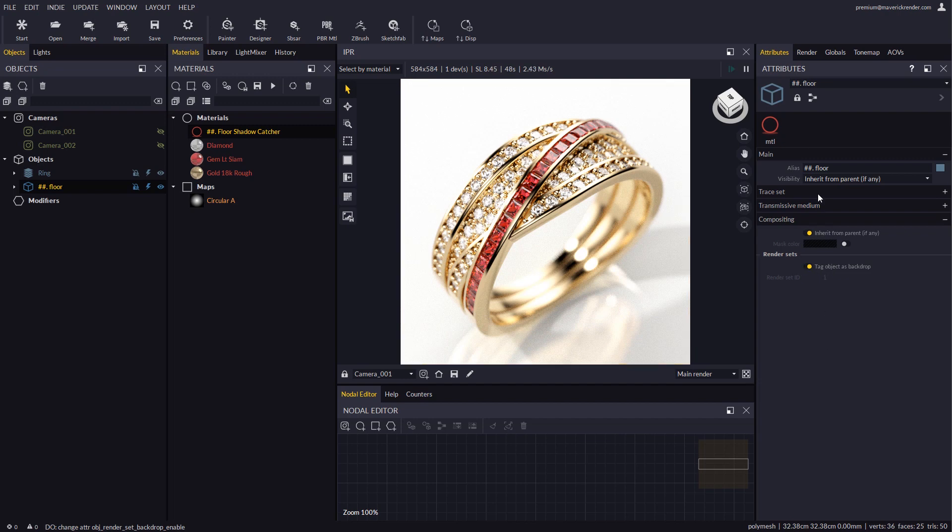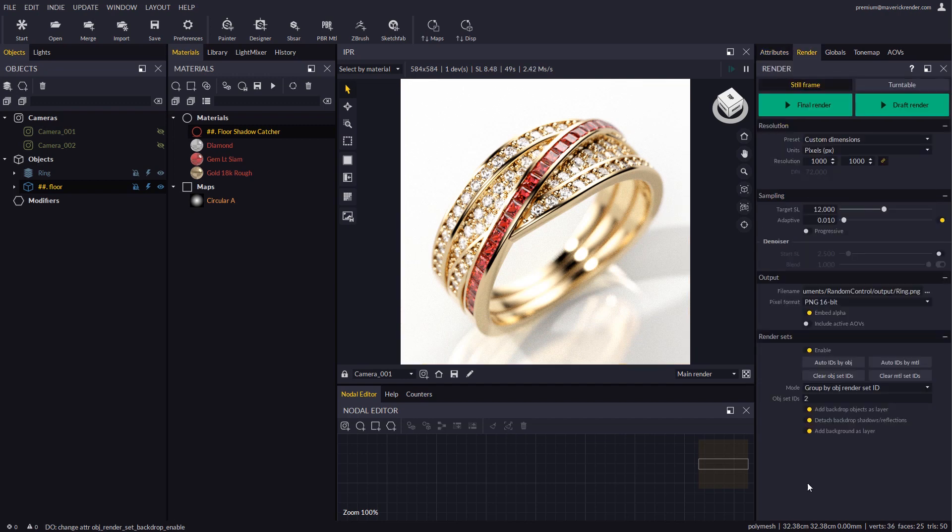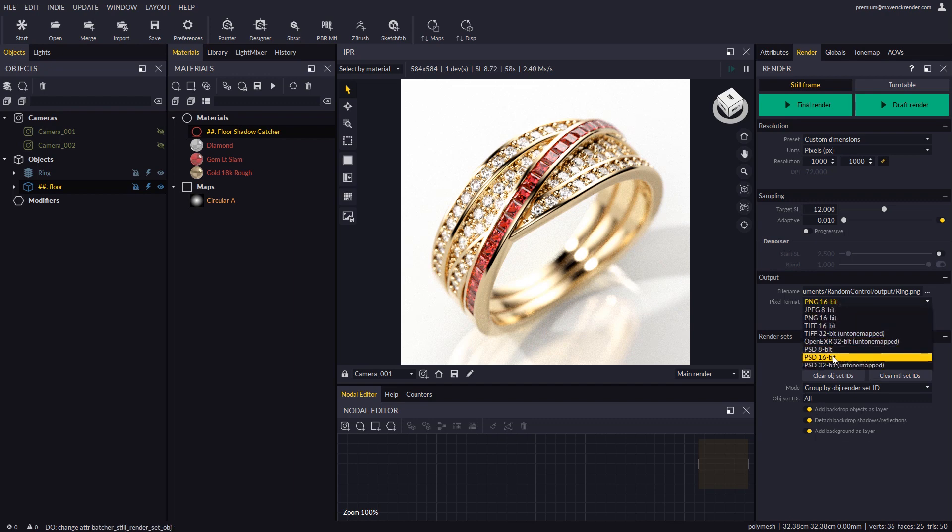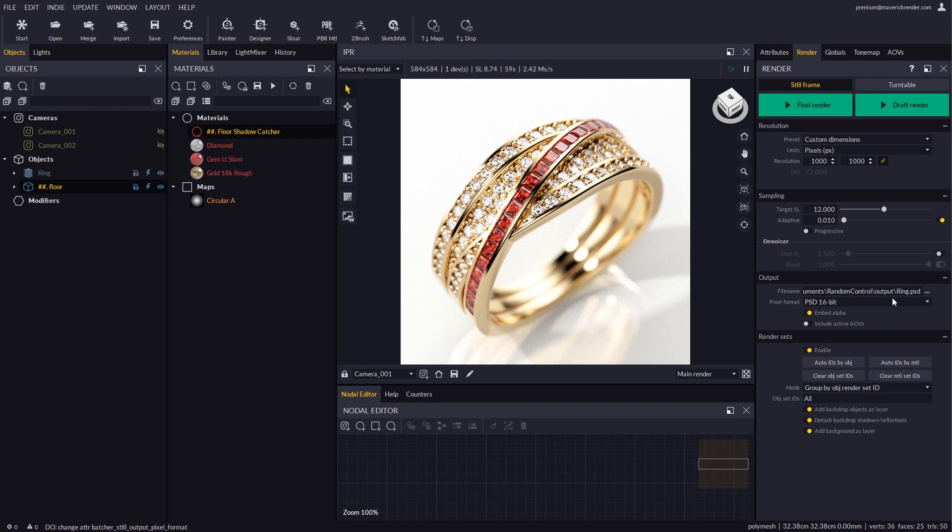We will type in the keyword all in the render sets list and select PSD for the output format. Let's run a draft render to get a quick preview again.